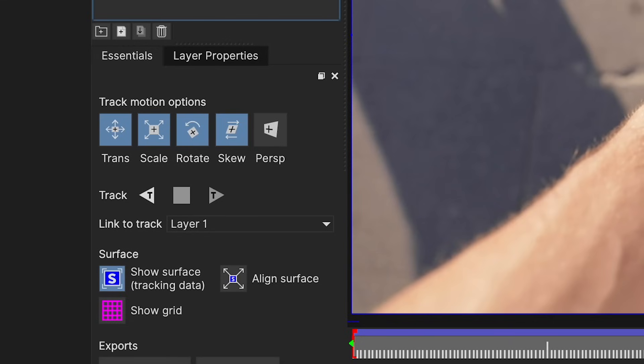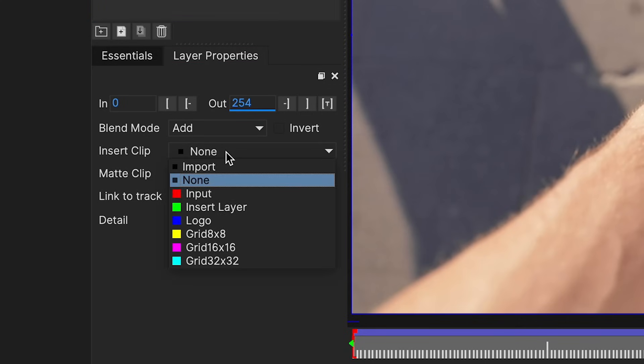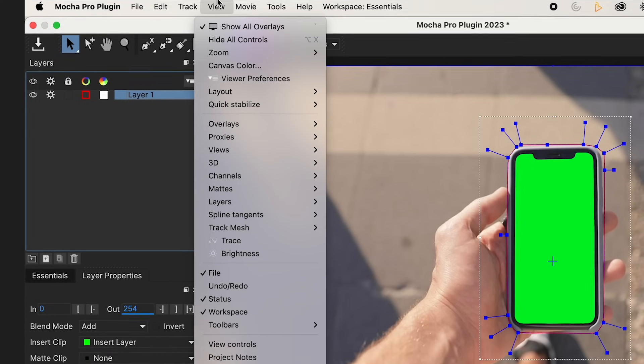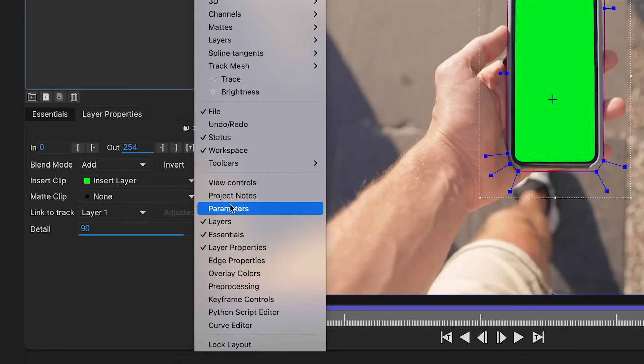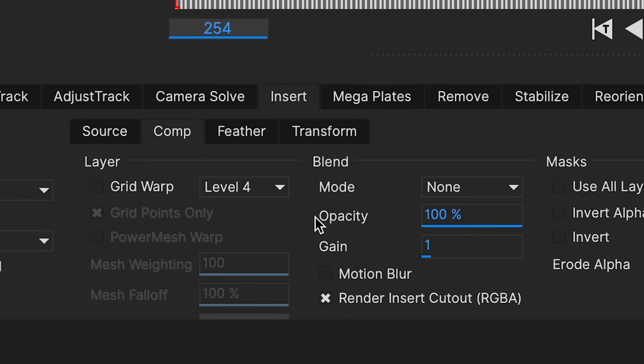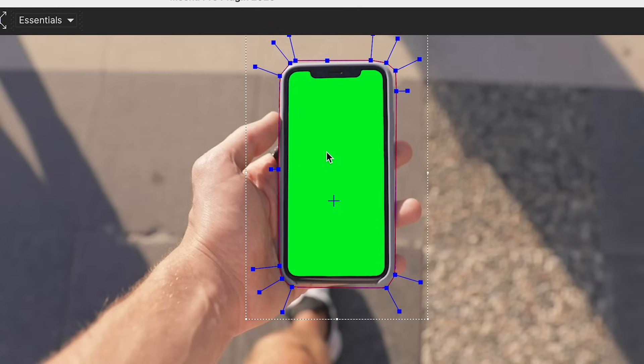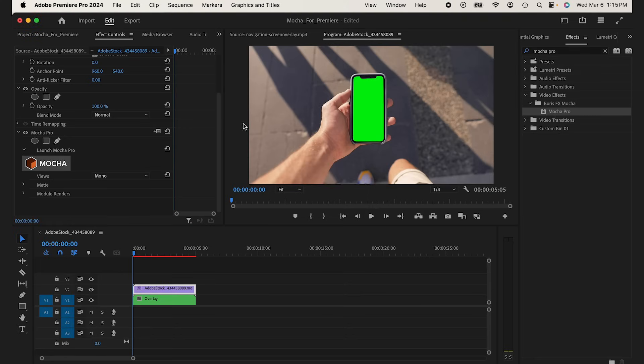If I go into my layer properties, under Insert Clip, I'm going to select Insert Layer. You see nothing happens, but you'll see when we get back to Premiere what that does. If I go to View and I go to Parameters and I go to the Insert panel, I'm just going to enable Motion Blur. So whatever I overlay has that little bit of Motion Blur as it's moving and transforming, and it just really sells the effect and makes it look more realistic. From here, I'm just going to hit the little Save icon right up here and I'm just going to close out of Mocha Pro.